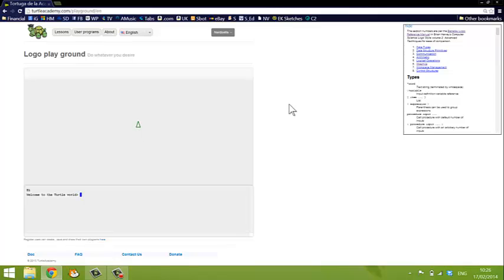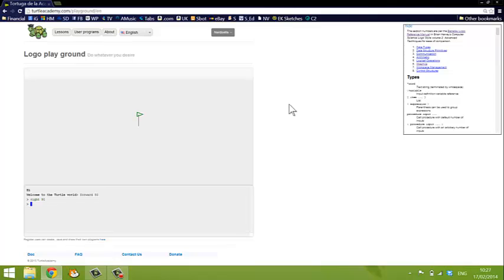The basic commands for moving the turtle around the screen are forward. I'll type in forward 50, that's how far you want the turtle to move and you'll see the turtle move forwards. You can also tell him to turn right or left, so if I say right 90, he turns right 90 degrees and I can move him forwards again. And he moves forwards 50 points again.